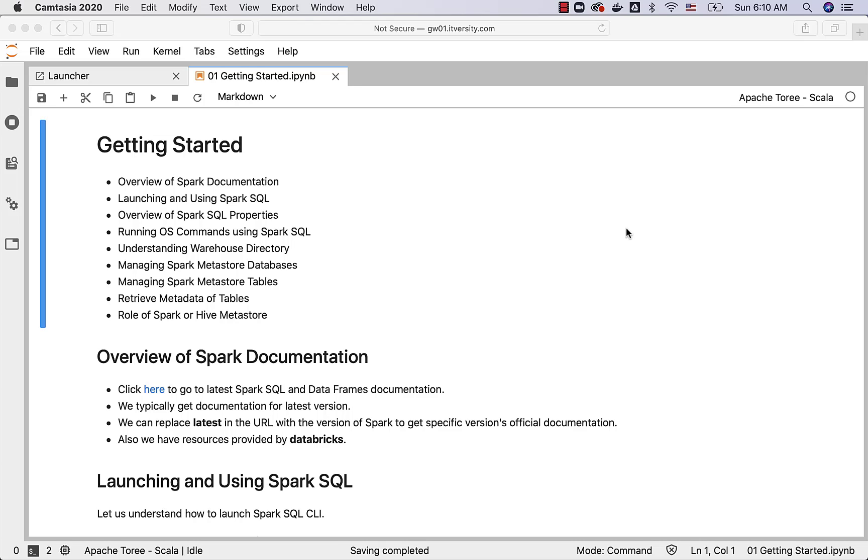Then we'll talk about understanding warehouse directory. Warehouse directory is the base directory for the Spark databases or Spark SQL databases and hence it is very important for us to understand about it.